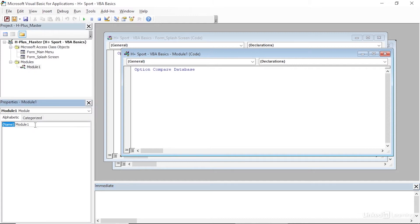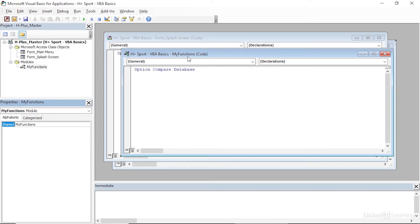In the Properties window, I'm going to change the name of our module from the default name to My Functions. You'll see that change gets made up here in the Project Explorer and in the title bar of the window that's currently open.